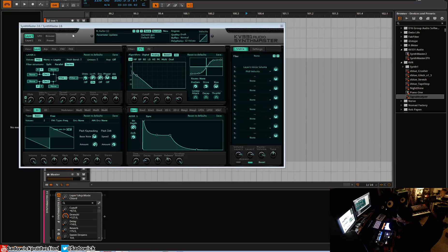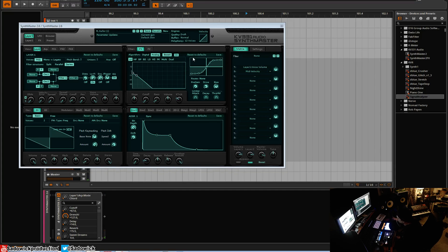Hey guys, in this video we're going to be going over the arpeggiator and the sequencer in Synth Master. We have a patch I just pulled up here. One thing I should mention is Synth Master is perfect for trance music, just saying.